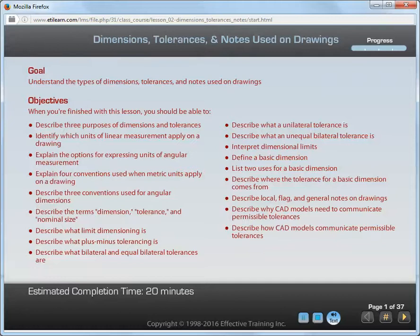Your goal for this lesson is to understand the types of dimensions, tolerances, and notes used on drawings.